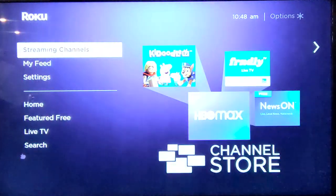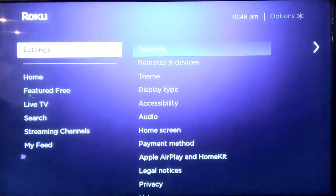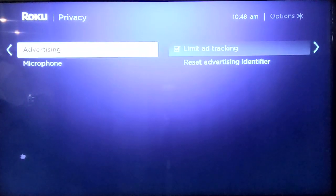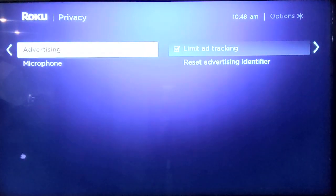Resetting your advertising identifier is easy. From the home screen, click Settings, then Privacy, then Advertising, then click Reset Advertising Identifier. You can do this as often as you like.